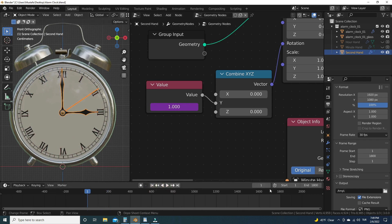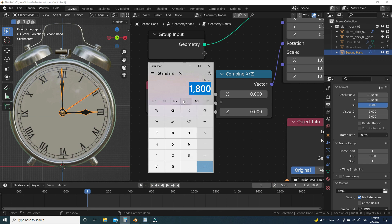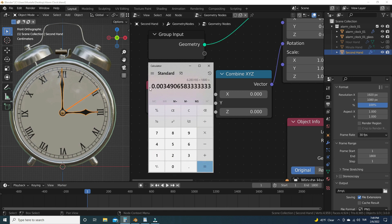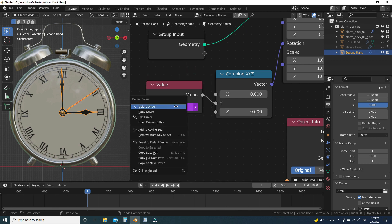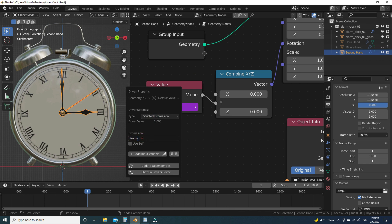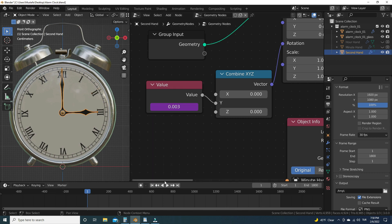We want it to rotate one time in 1800 frames. The value currently changes one radian per frame. We need to calculate how many radians it should rotate per frame: divide 6.283185 radians by 1800 frames. The result should be multiplied with the frame driver. Copy that value, hover over the value field, right-click and choose Edit Driver, and type the expression in the expression box — you can paste it with Ctrl V. Hit Enter and play the animation again. There we go.